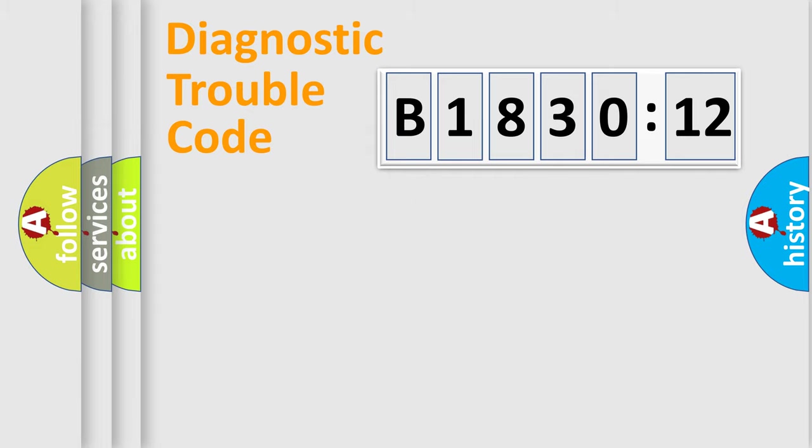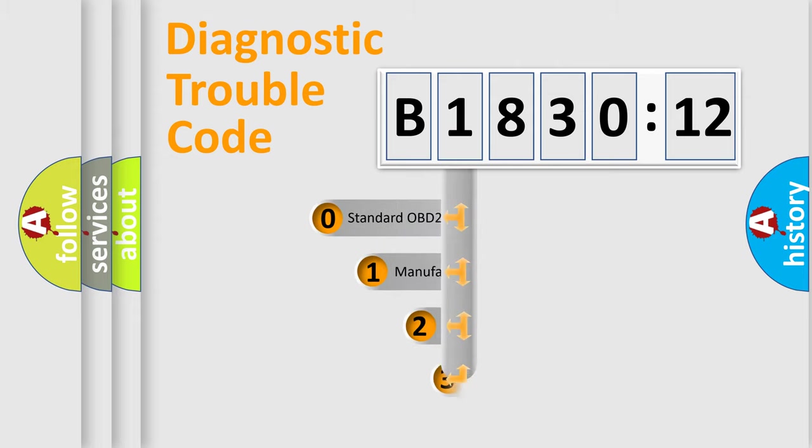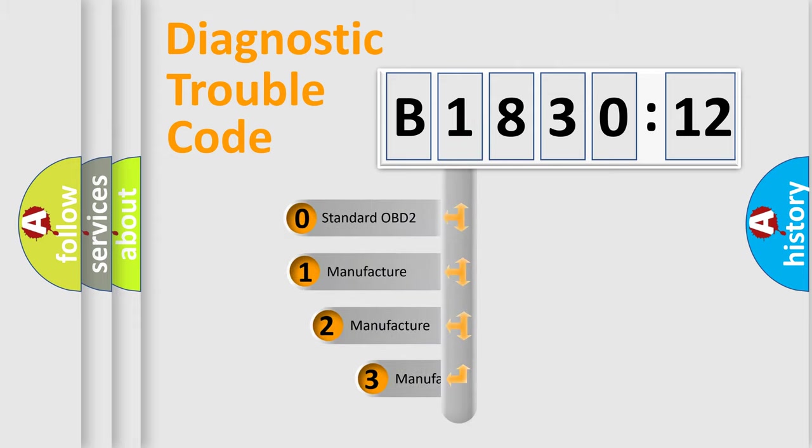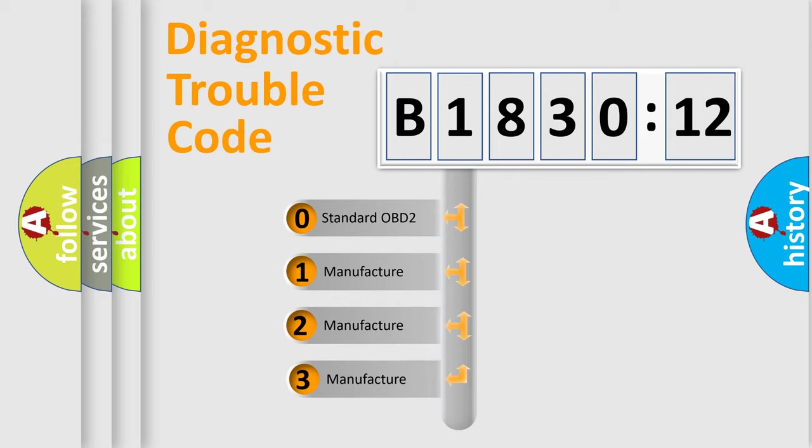Powertrain, Body, Chassis, Network. This distribution is defined in the first character code.